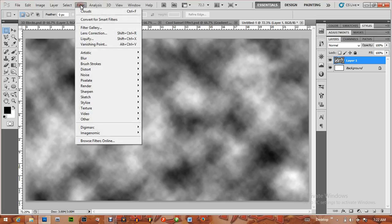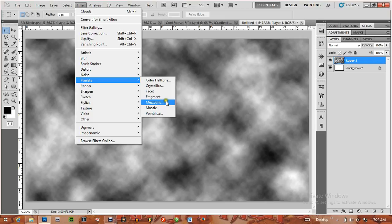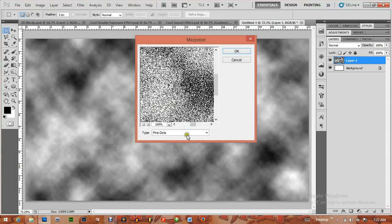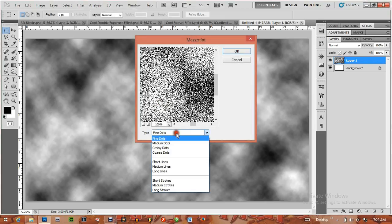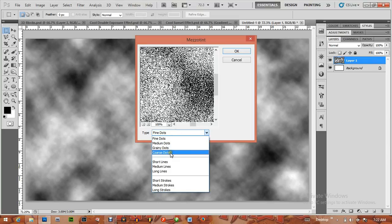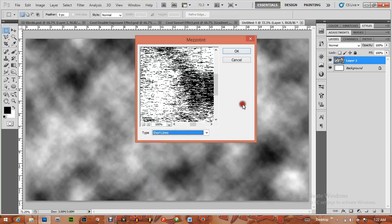Now I've applied this cloud filter, I'm going to apply another filter: Pixelate > Mezzotint. Change the type to Short Lines and then click on OK.